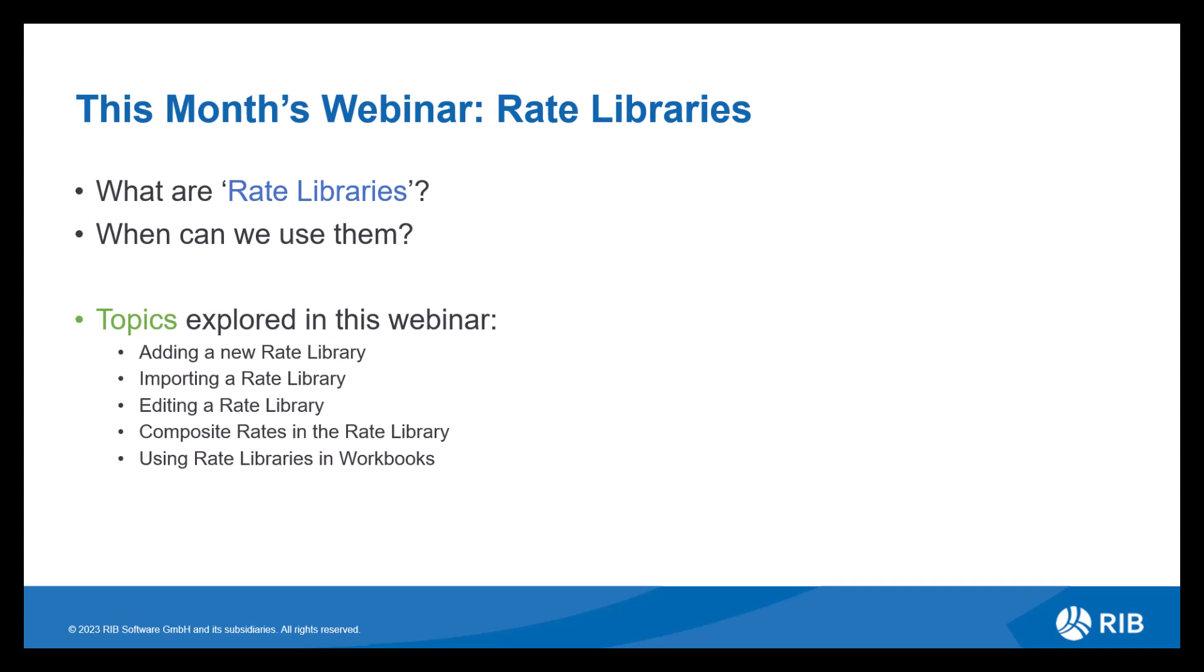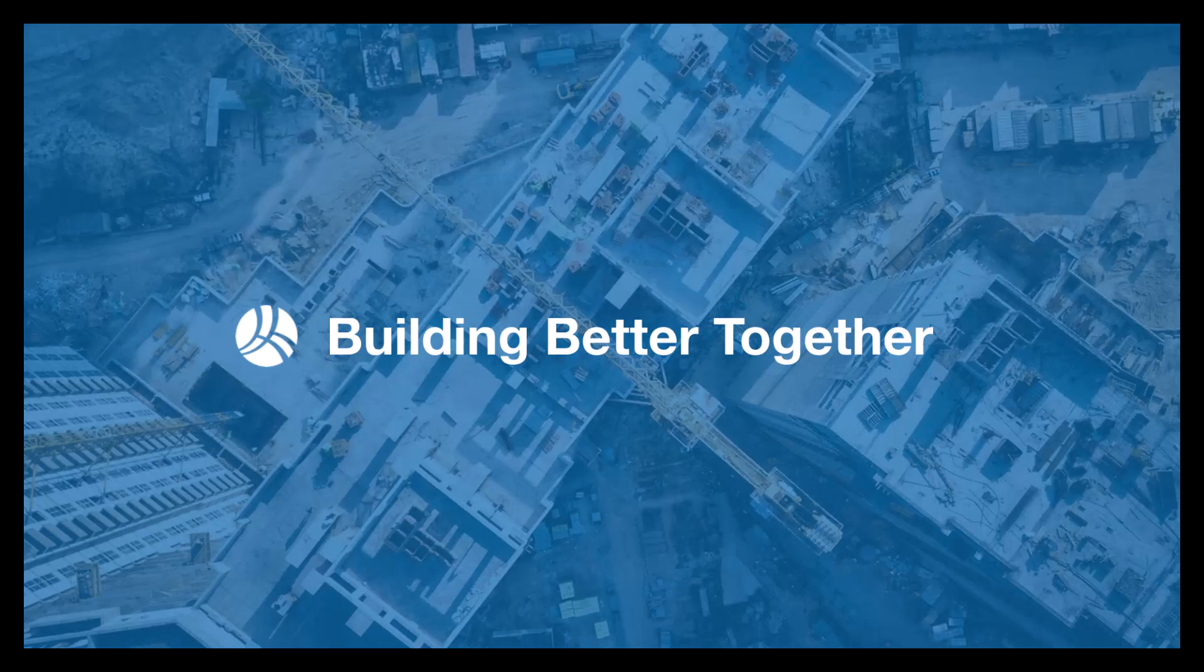The topics we'll be exploring in this webinar are adding a new rate library, importing a rate library, editing a rate library, composite rates in the rate library and using rate libraries in workbooks. So let's take a look at rate libraries.